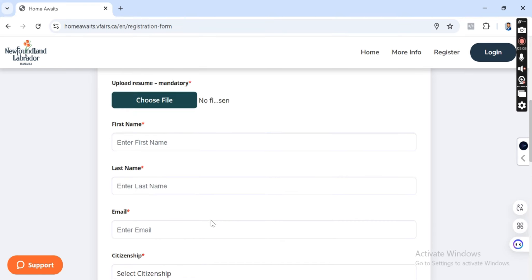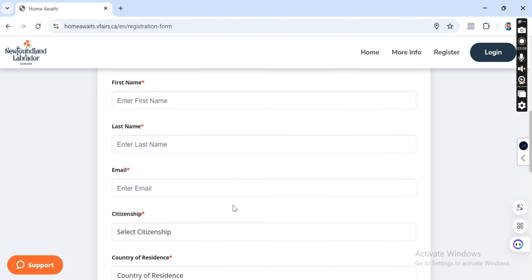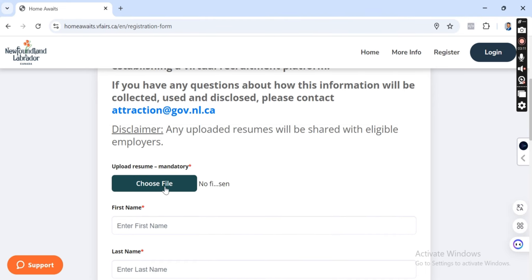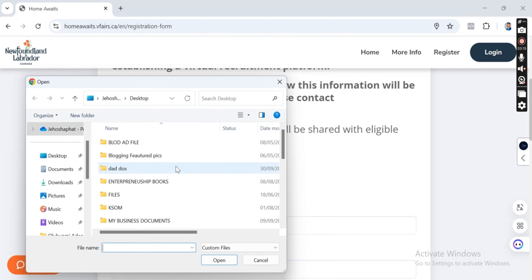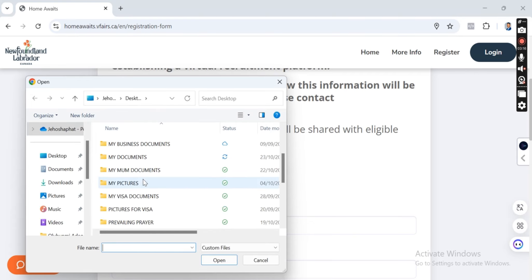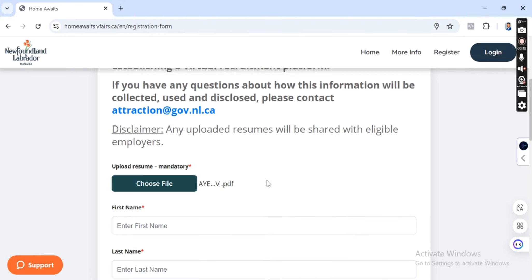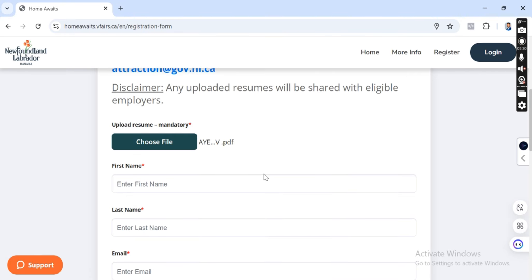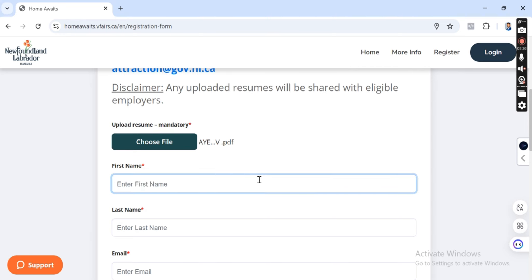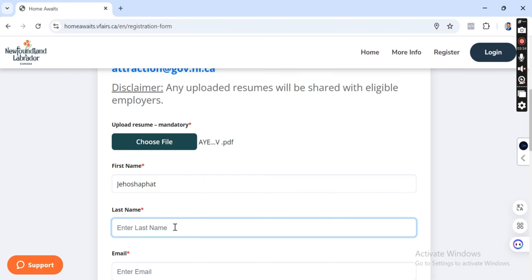So let's start from above. Choose, so I'm going to choose from my resume on my desktop. Your first name, you're going to write your first name here. So your last name, you're going to write your surname.